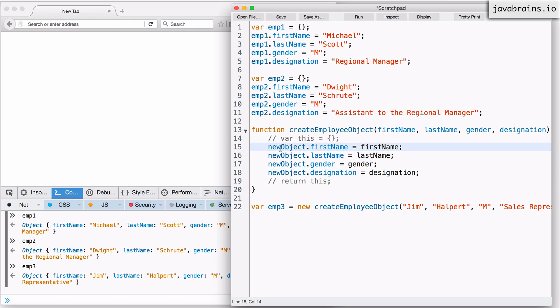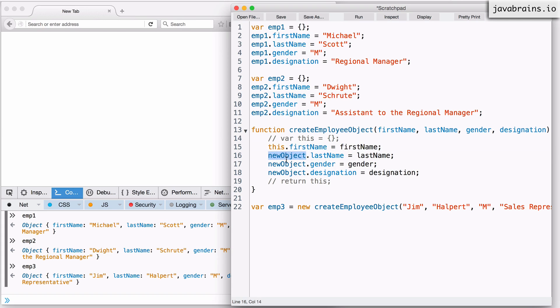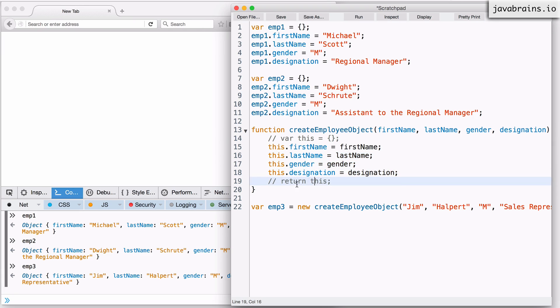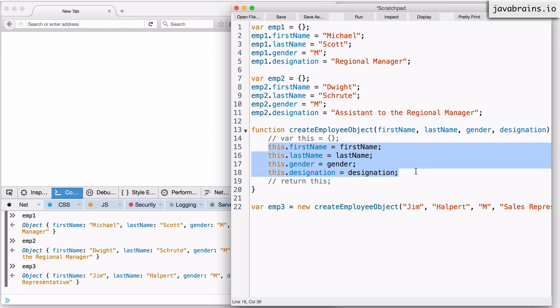All you need to do is rather than use the variable new object, which doesn't exist anymore, I'm just going to use the variable this, which is what JavaScript created. Now I'm going to add this to every assignment. And now when JavaScript returns this, you basically have an object with all these things populated.